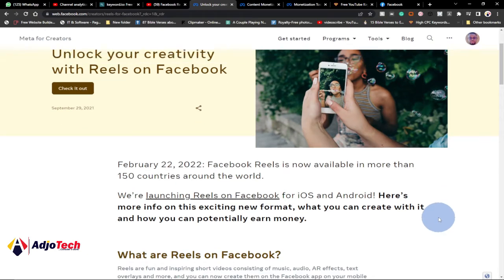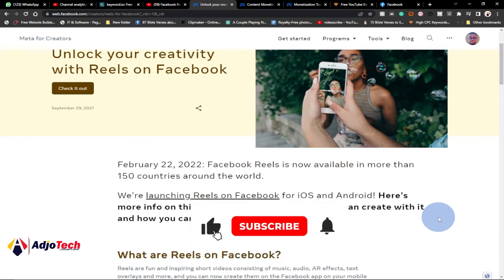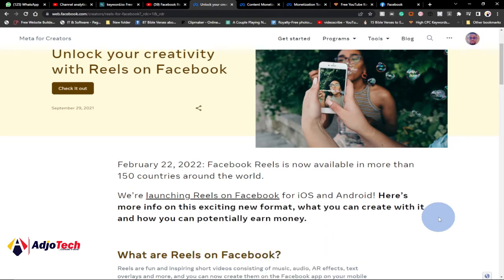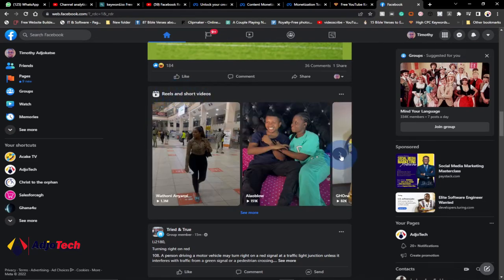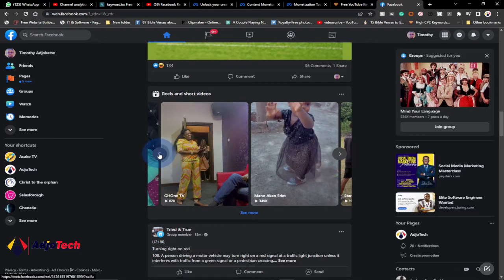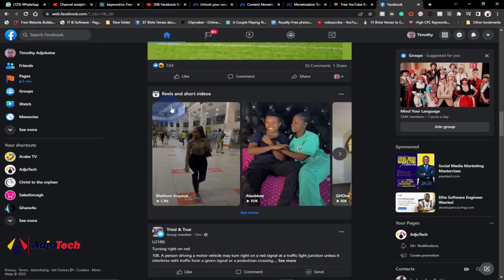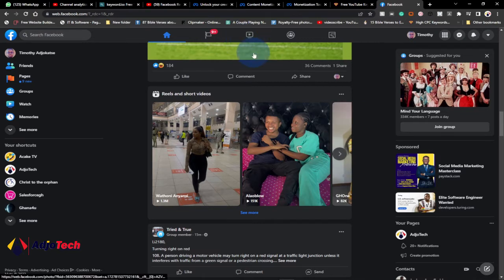Hi there, once again welcome back to my YouTube channel. In today's tutorial I'm going to talk about Facebook Reels monetization — what they are and how you can get monetized. If you're on Facebook, you might have come across some short videos. Those are what we call Reels, and you might ask yourself: can I get paid through these short videos uploaded on Facebook? The answer is basically yes, and that is what I'm going to talk about in this tutorial.